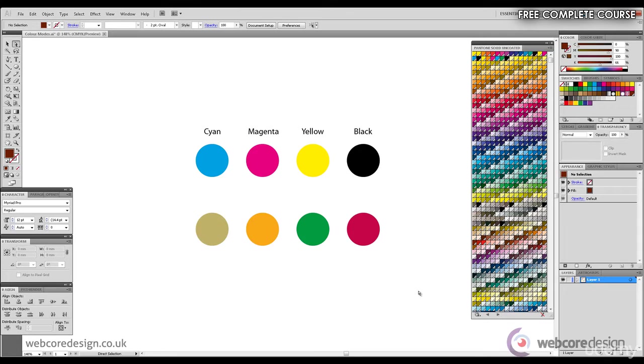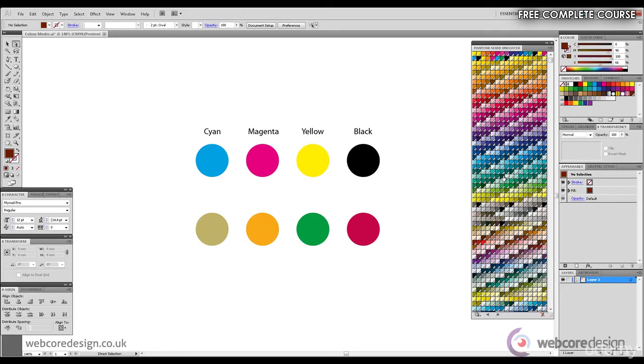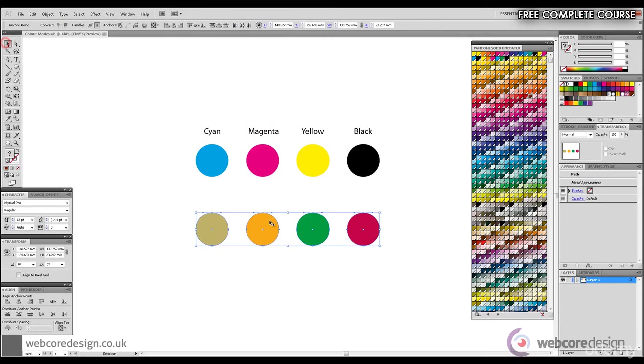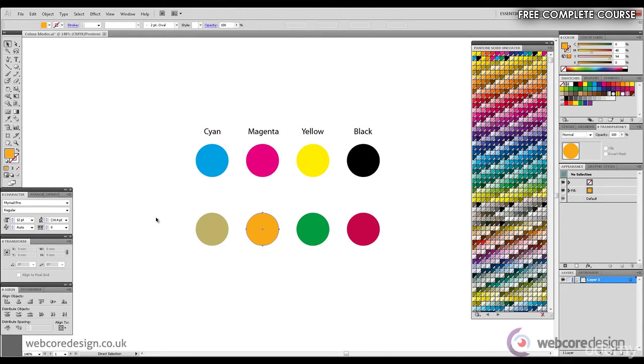Each one of these is a Pantone solid uncoated color with a unique name. If we mouse over one of these colors, we'll say this is Pantone 3308U, and it's a form of dark green. If we take these circles and make a copy, we'll make some Pantone colors.